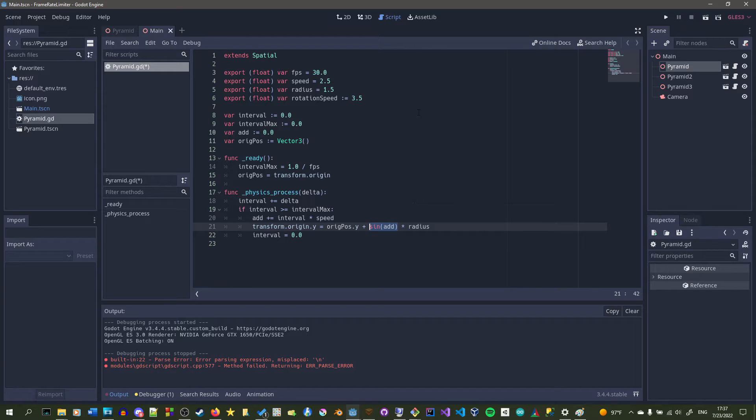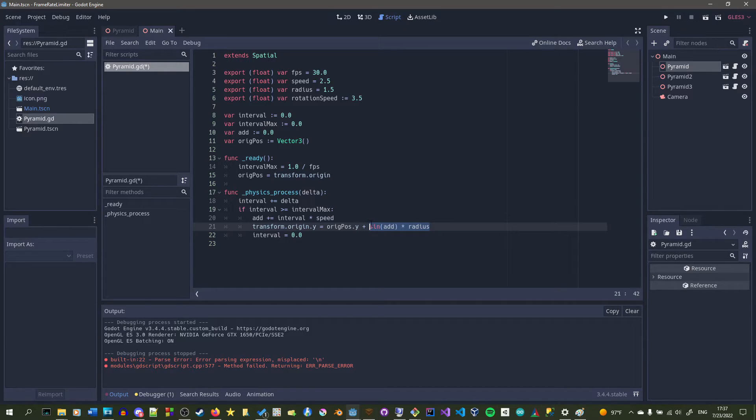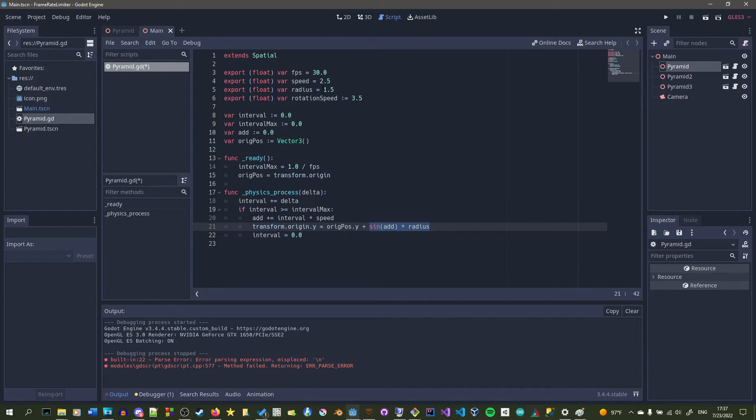And the nice part about this is that we're already timesing interval by speed. So what's nice about this is we're already timesing by interval times speed above and then passing it into sine, which means it'll move at the same amount per second no matter what frame rate we have.